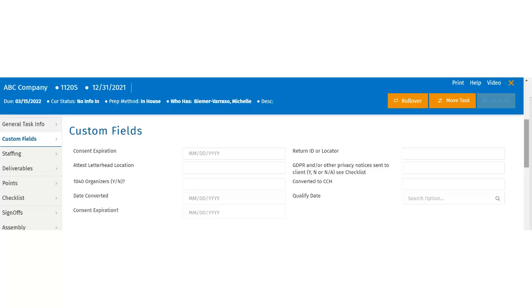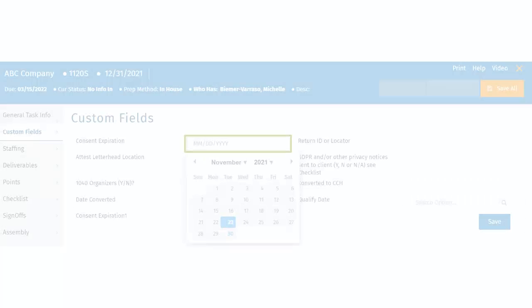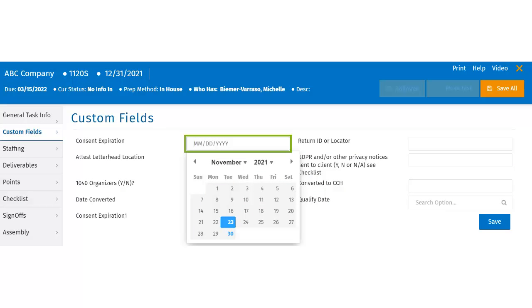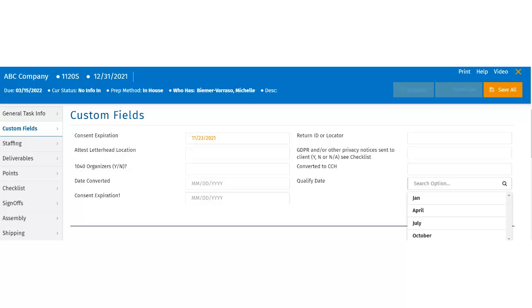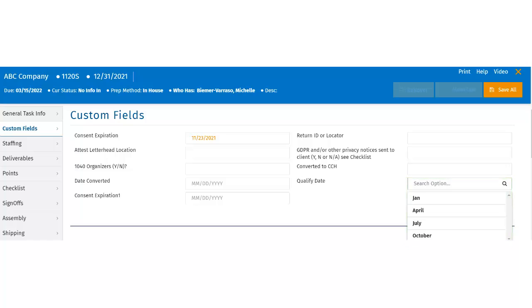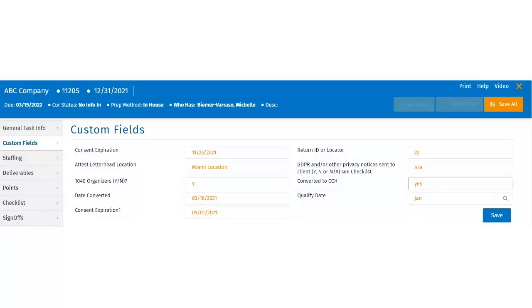To make an update, users can type within the fields. If it is a date field, clicking in the field will open a calendar. In the case of a single select field, the options are displayed as a drop-down when you click inside the field. Once the fields have been edited, the Save button will appear.